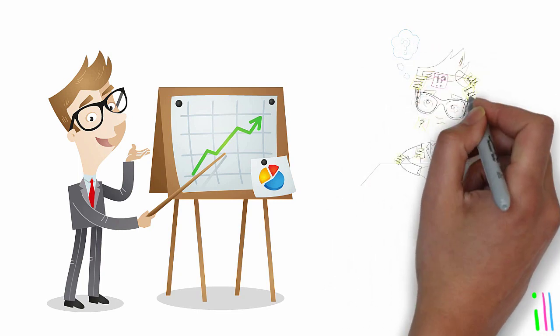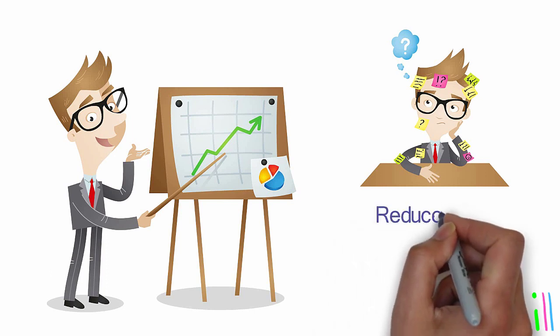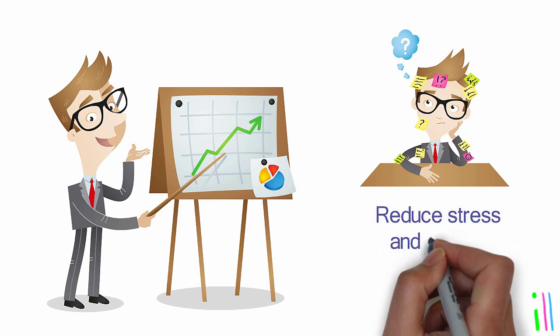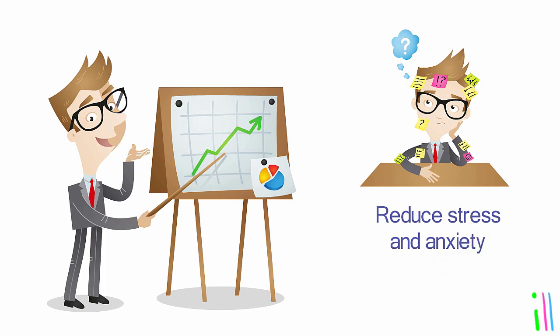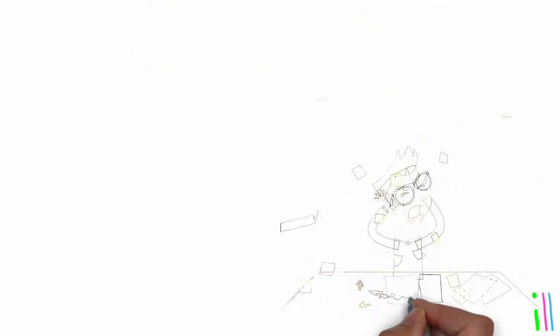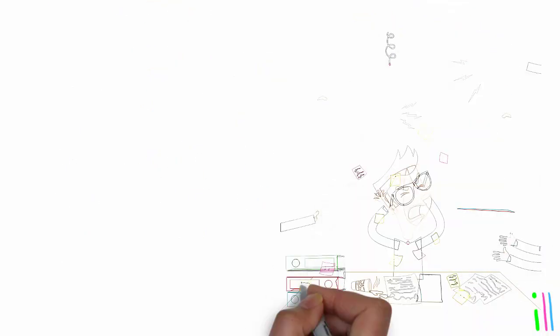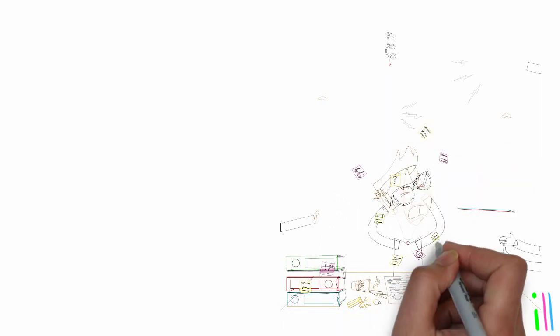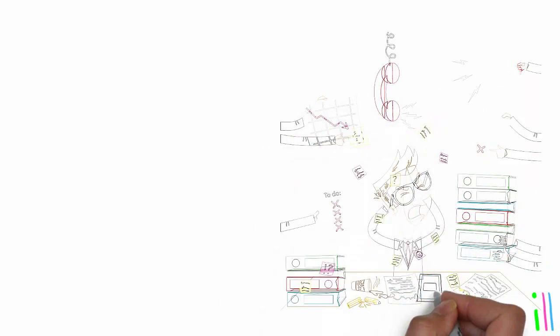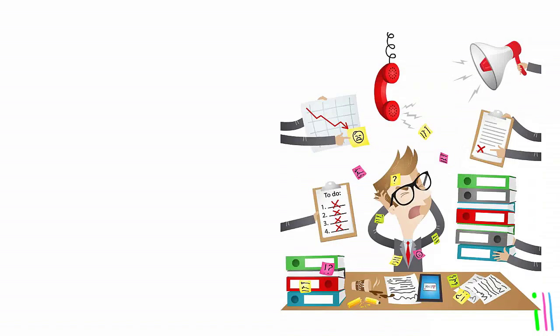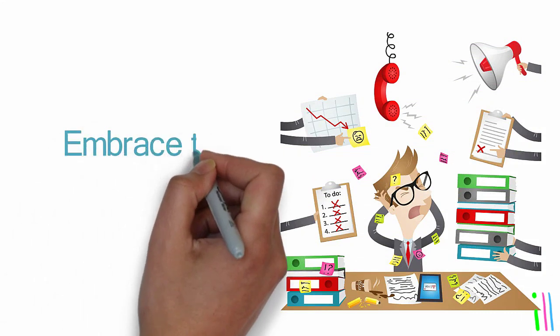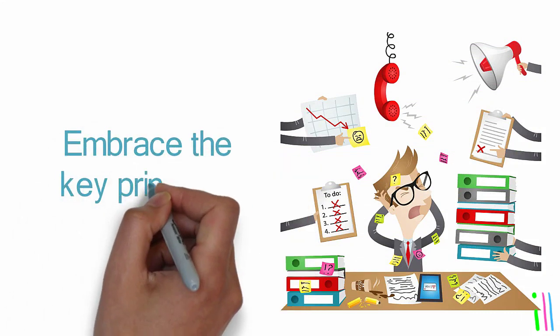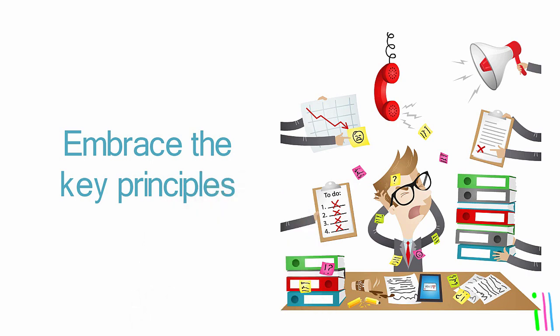Externalizing tasks and organizing them in a trusted system can help to reduce stress and anxiety, which can negatively impact cognitive function. To achieve GTD, organize tasks based on energy level, which aligns with research showing that our cognitive resources are finite and can be depleted. Embrace the key principles in order to achieve greater productivity and well-being.